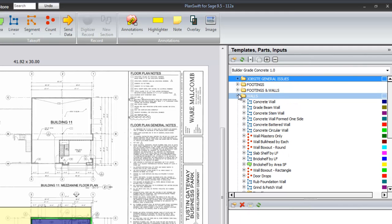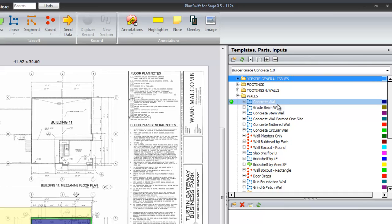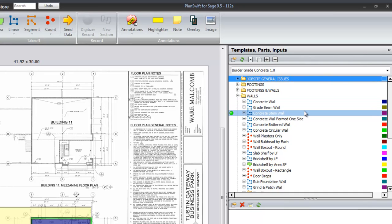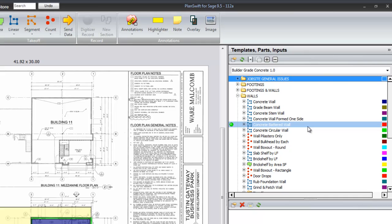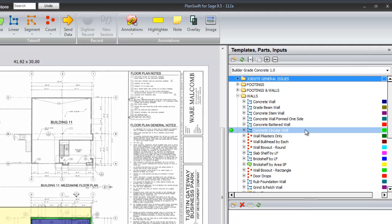Walls of various kinds: concrete wall, grade beam wall, concrete stem wall, a concrete wall formed one side, concrete battered wall, and a circular wall where you would take off the diameter, not the linear.